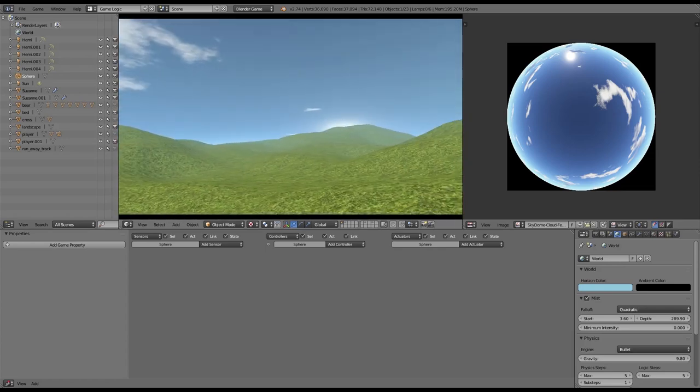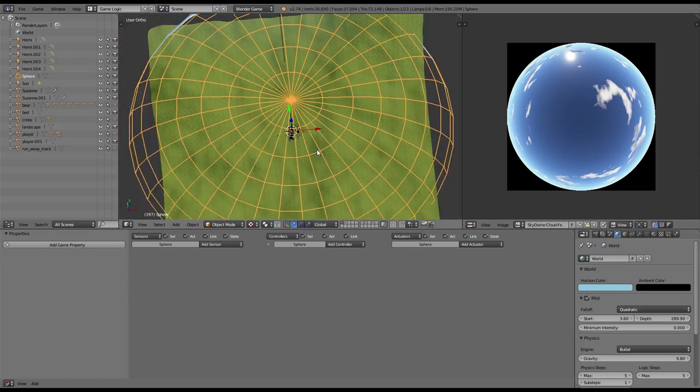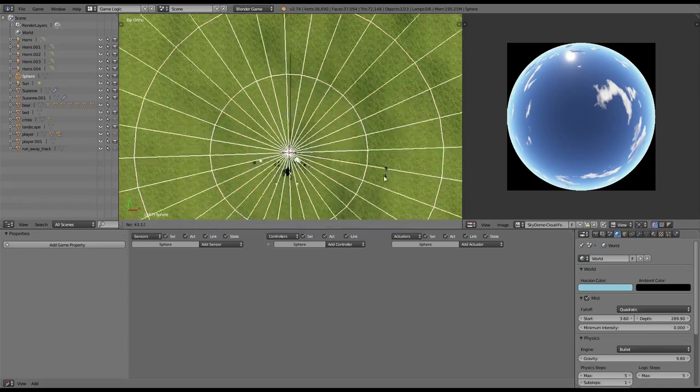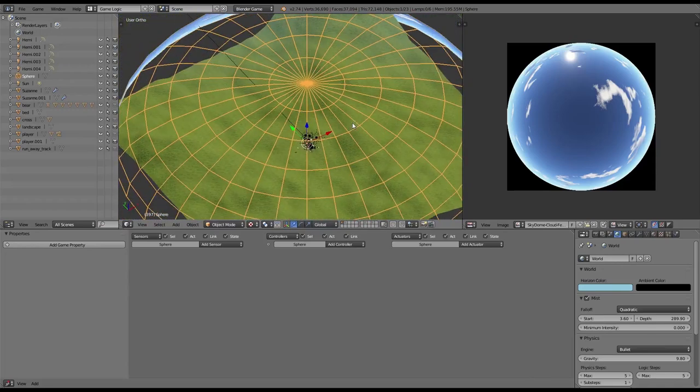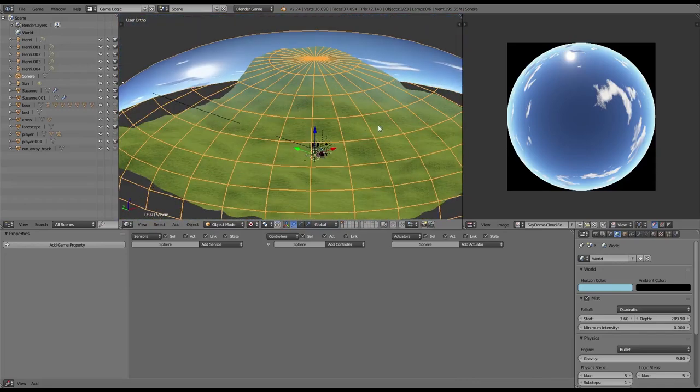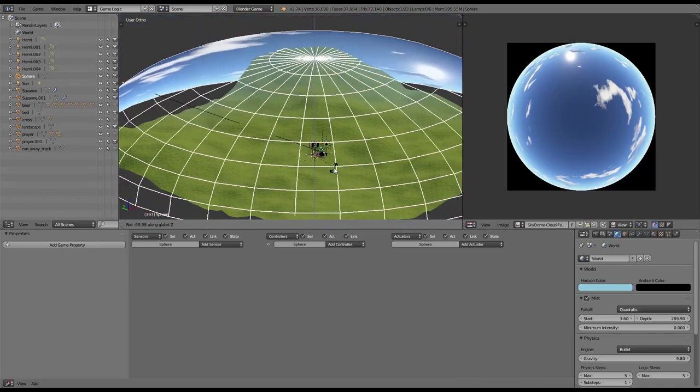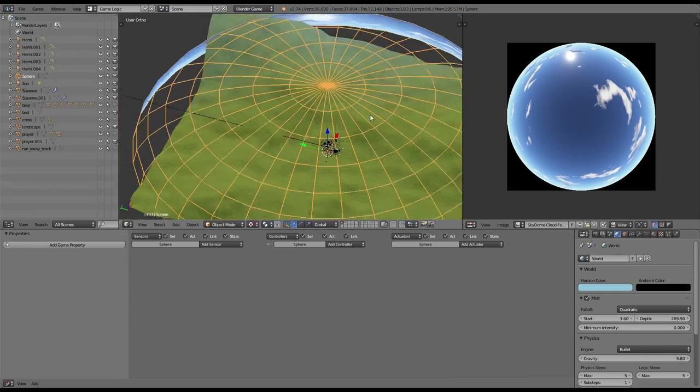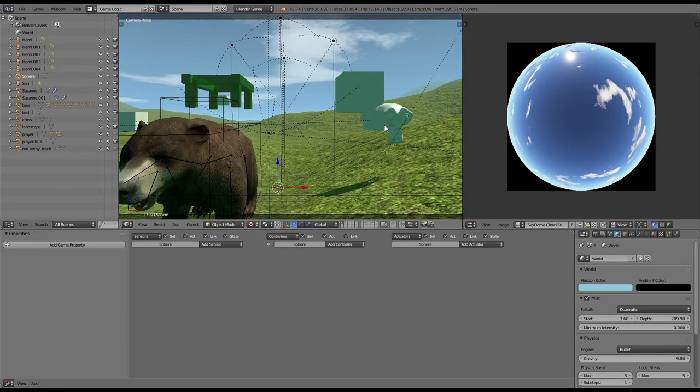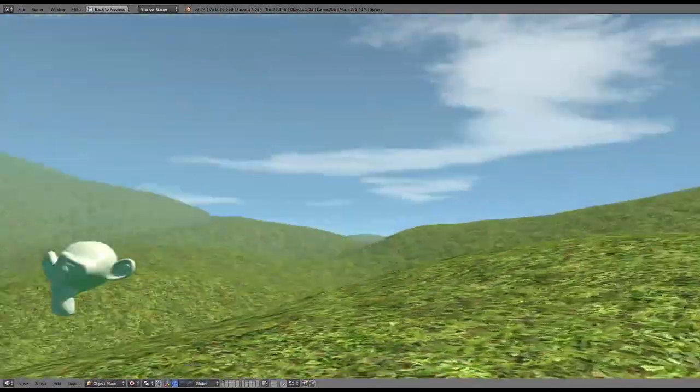The skydome is looking kind of good. Let's align this up with our sun lamp. So let's check out where our sun lamp in the skydome is and make it come from the same direction, and there we go. That's how you basically add a skydome.